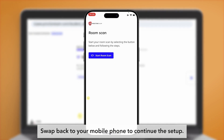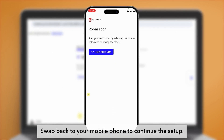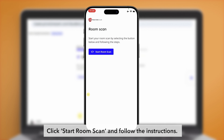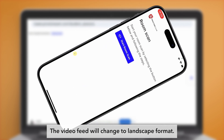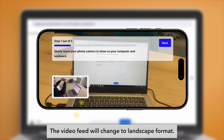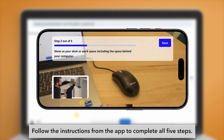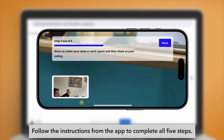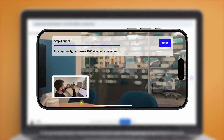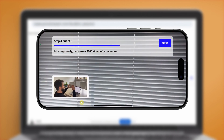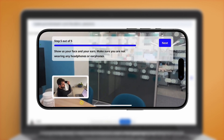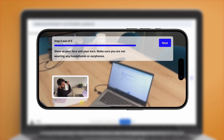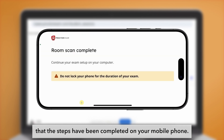Swap back to your mobile phone to continue the setup. Click 'Start room scan' and follow the instructions. The video feed will change to landscape format. Follow the instructions from the app to complete all five steps.